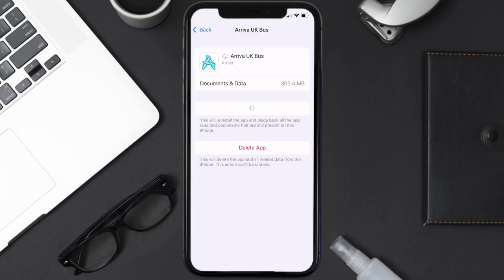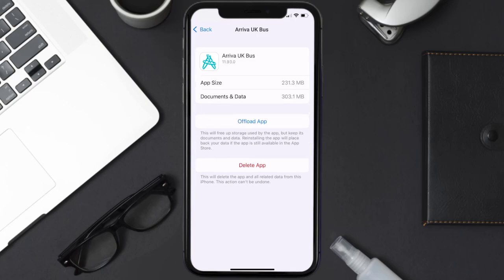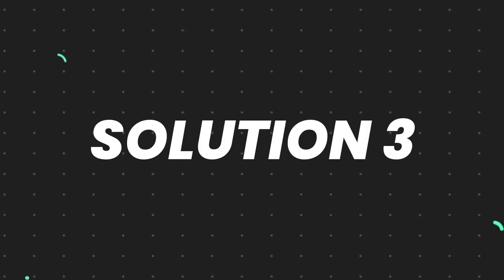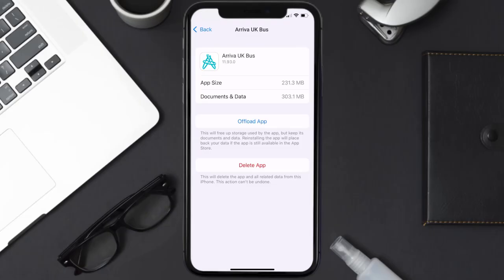Once you're on this screen, tap on Offload App and tap again to confirm. It'll take a bit for processing, and then a Reinstall button will show up — simply tap on it to reinstall the app. This should fix the issue, but if it doesn't, then you need to completely reinstall the app.